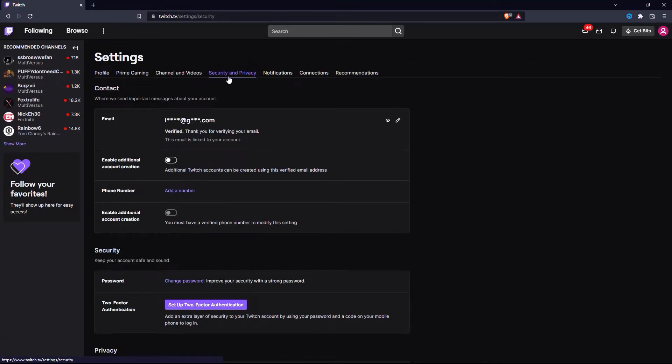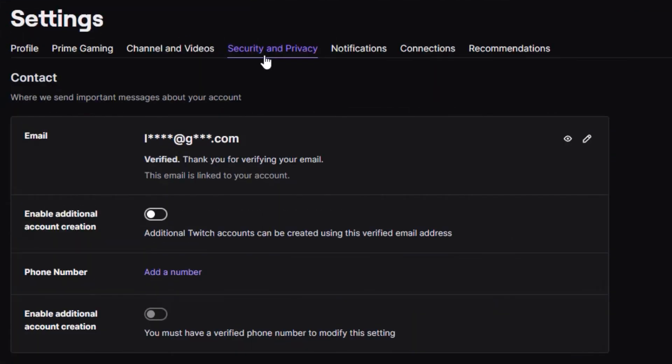And as you can see, there is the email. And now, if you want to change your email address, click on this pen icon over here.